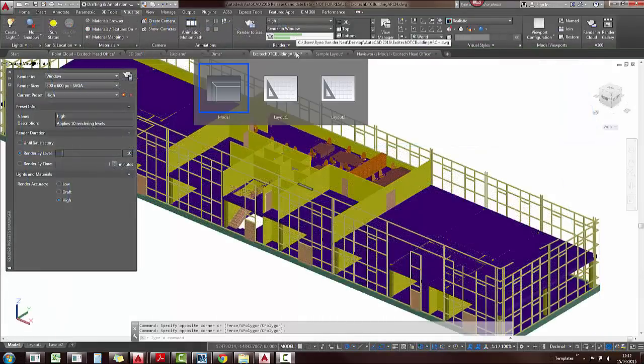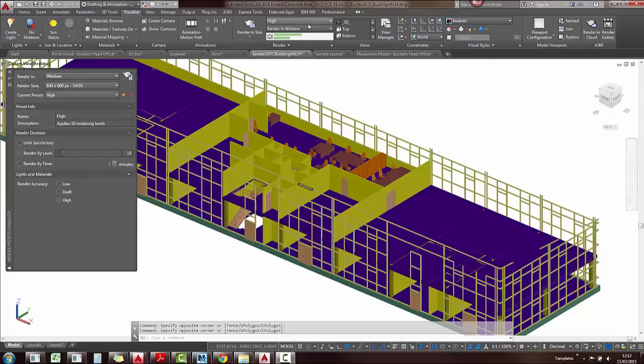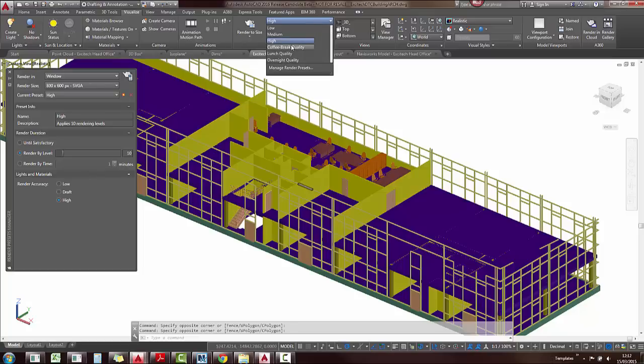Next up we're going to look at the brand new rendering engine in AutoCAD 2016. It's going to have less controls, it's going to give you quicker renders. You'll also notice with the preset list, we also now have a coffee break quality, which is just for 10 minutes, you have your 60 minute one and also an overnight quality.